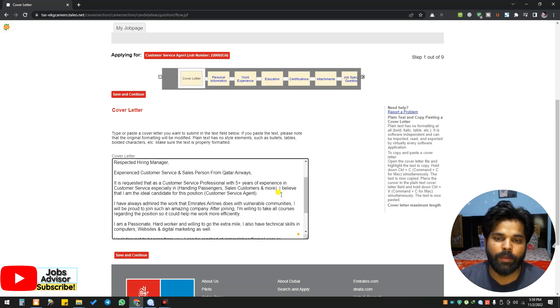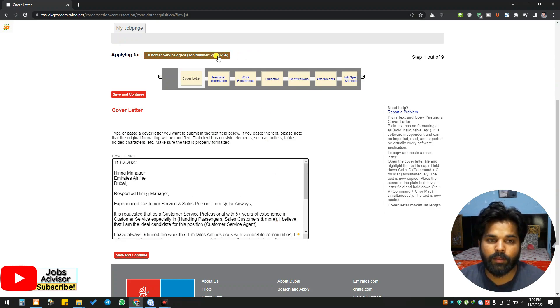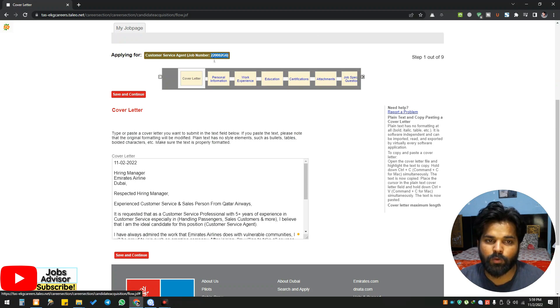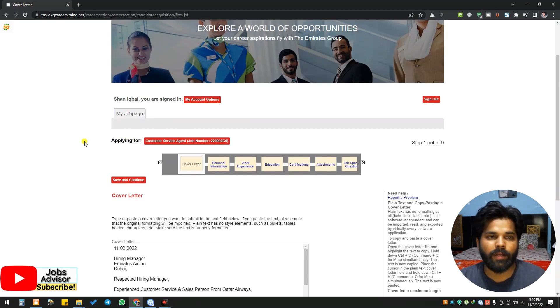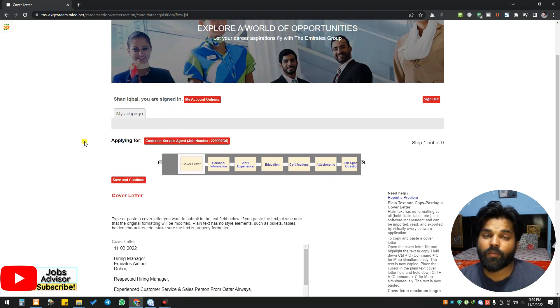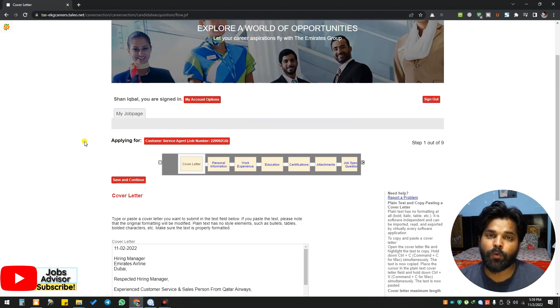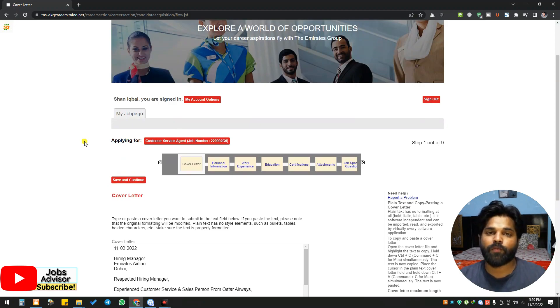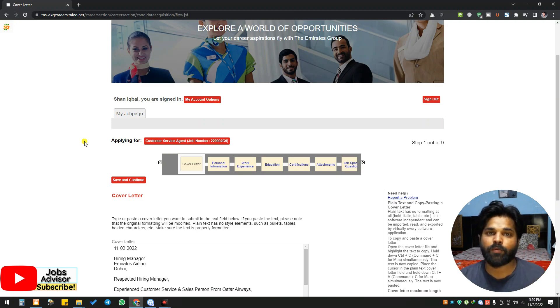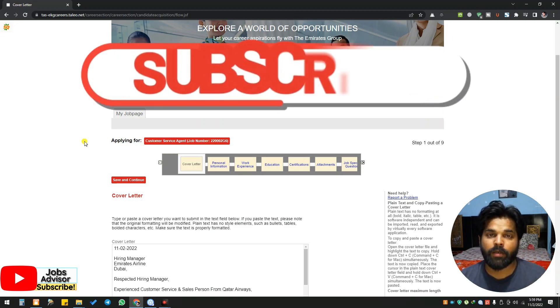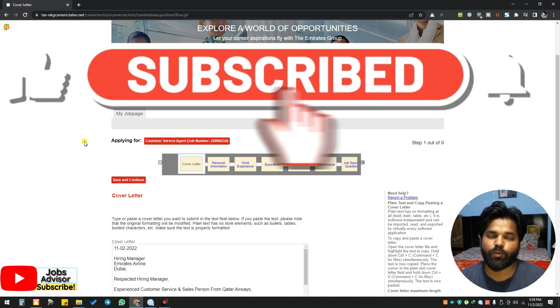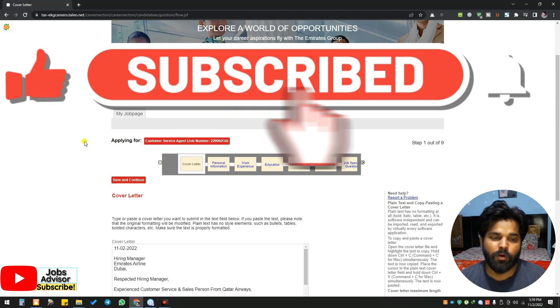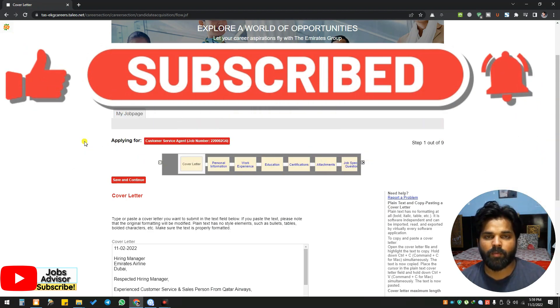This is the position you should apply for. The position code is 220002G6. You can click on the link and apply. Working for Emirates airline is completely professional. If you want to work at the airport, if you want to work for Emirates airline, if working at the airport is your dream, then definitely you should apply. Don't miss this type of information.